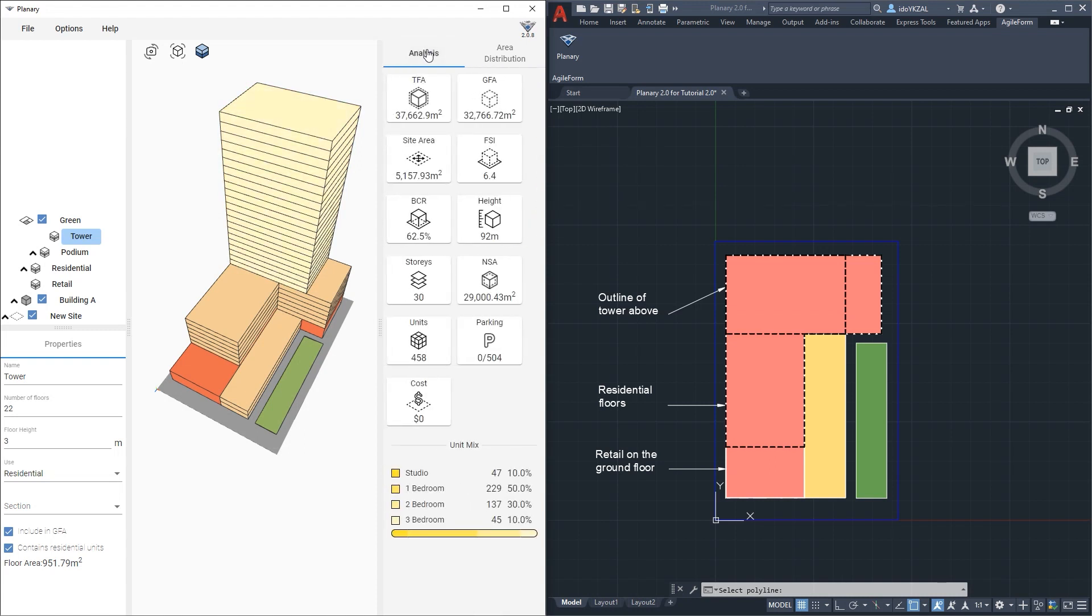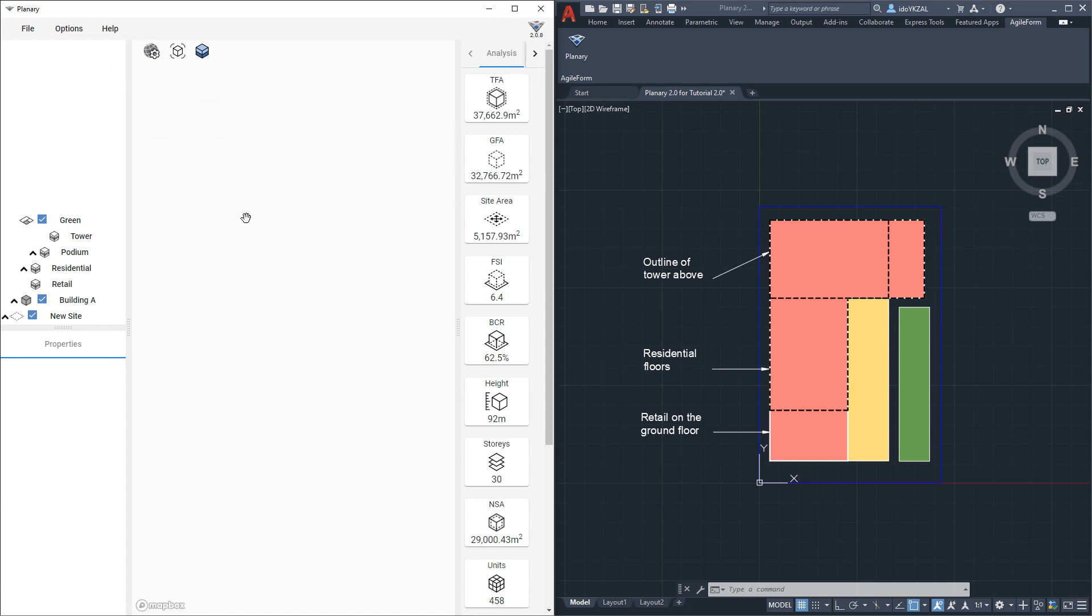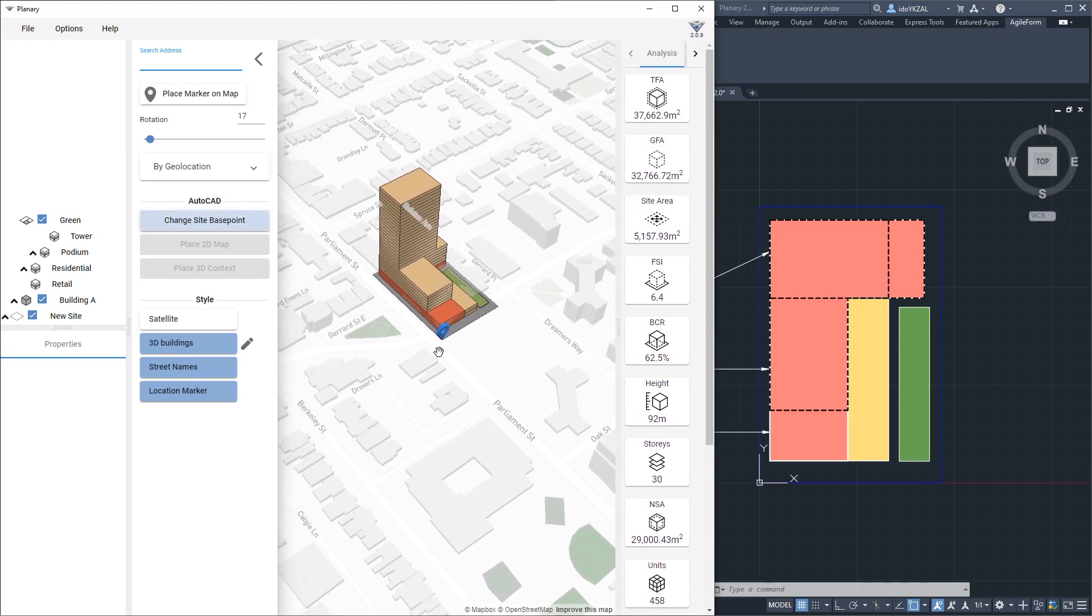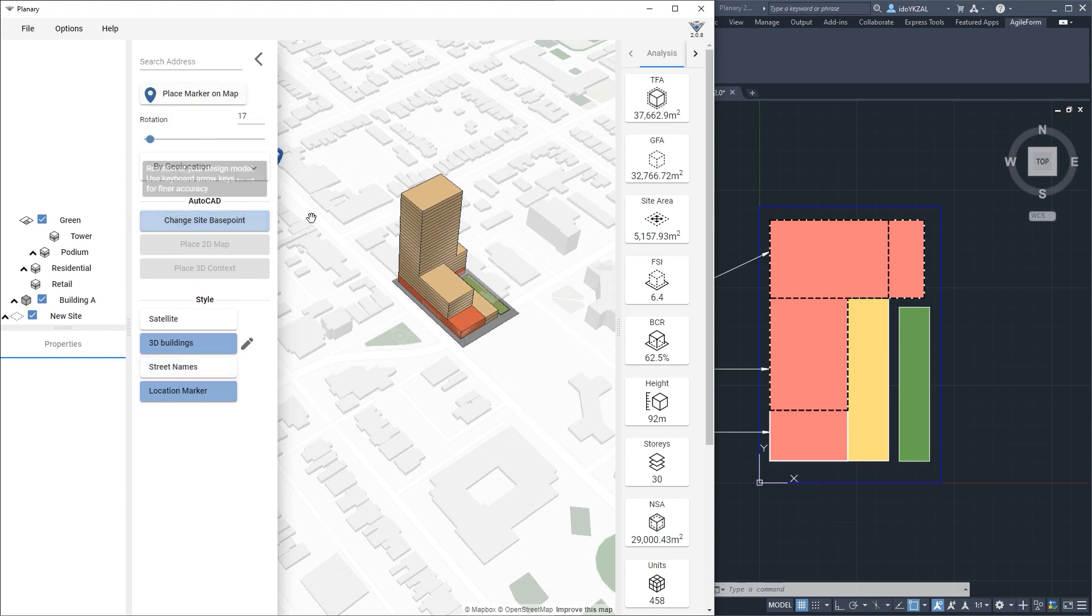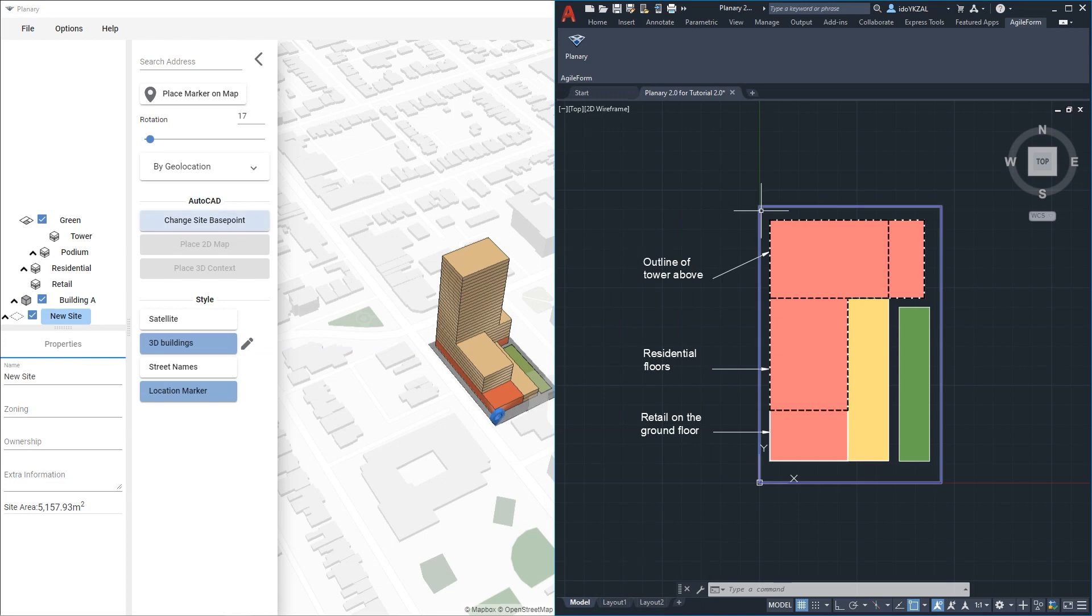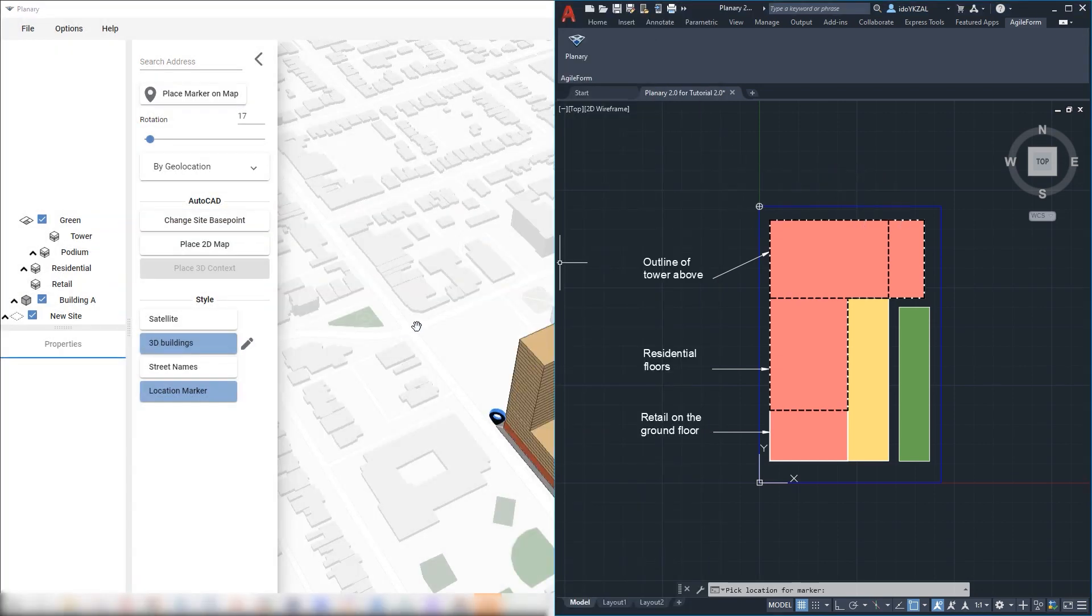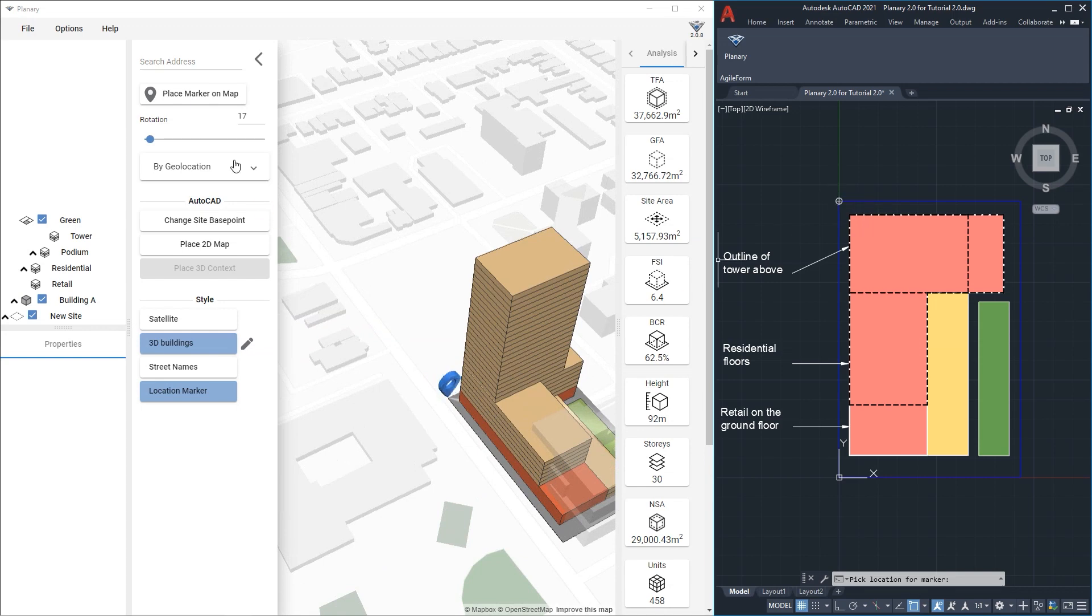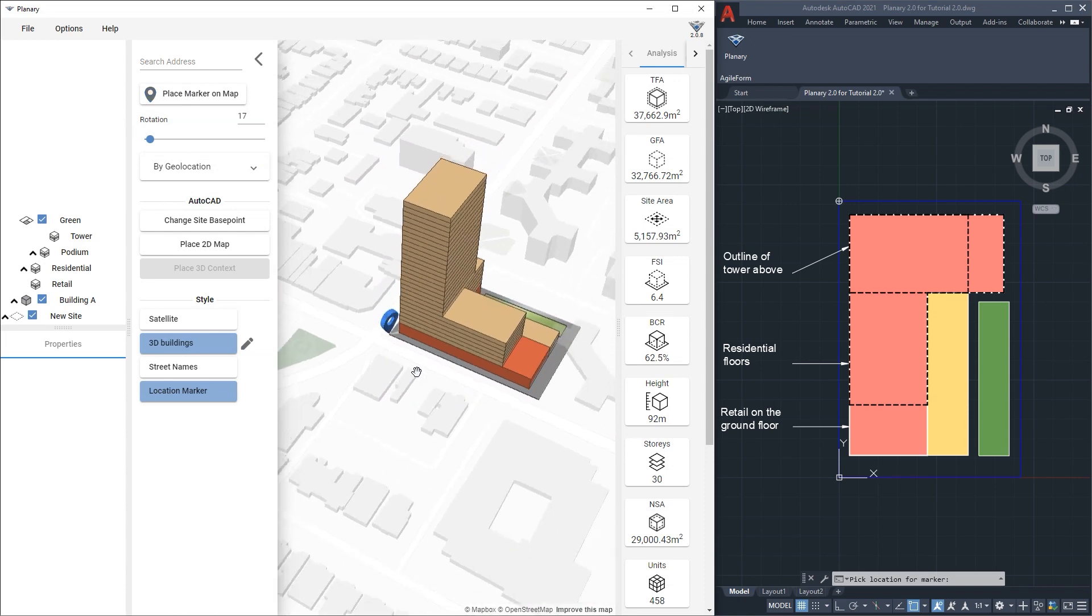In plenary we also have the option to set a location and to see our project in 3D map context. Let's go to options and select city context to be on. On the map properties I can type the address or use geolocation. With the place marker on map I will select the point to place my site. I can change the site base point and create a base point in my autocad drawing to link to the plenary map.